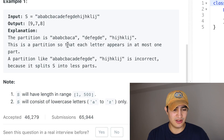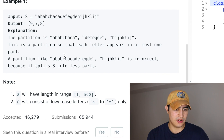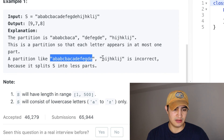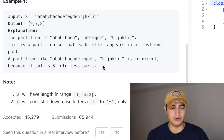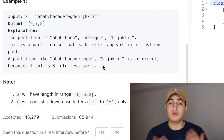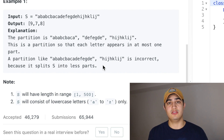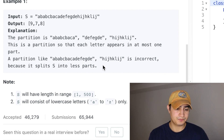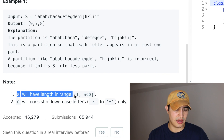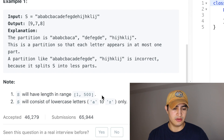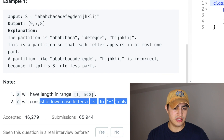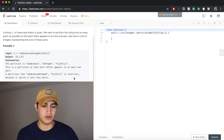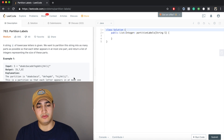The first partition is a, b, a, b, c, b, a, c, a — the second is d, e, f, e, g, d, e — and the third is h, i, j, h, k, l, i, j. This is a valid partition so that each letter appears in at most one part. A partition that splits S into individual characters would be incorrect; we want to make our string as partitioned as possible. S will have a length between 1 and 500, and S will only consist of lowercase letters A to Z.